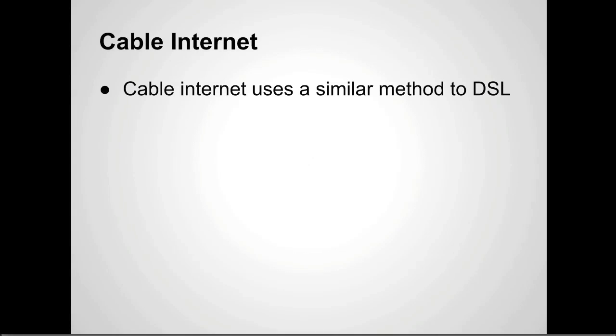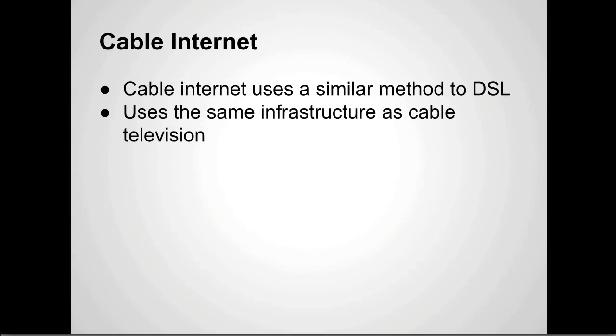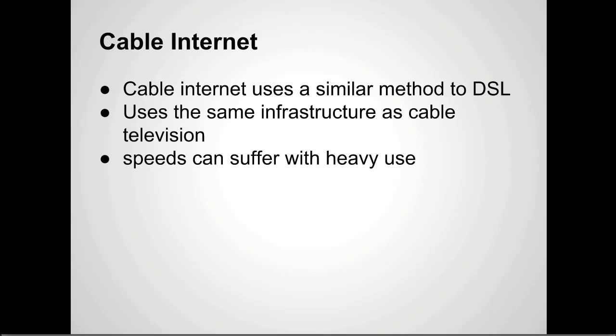So cable internet. Cable internet is very similar to DSL like I mentioned, except it uses the infrastructure for cable television. The speeds of this can suffer with heavy use because it basically relies on a system to send out information to everybody that's using it, whereas with DSL it's sort of a one-to-one connection.